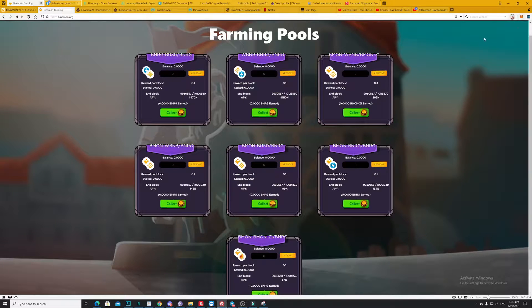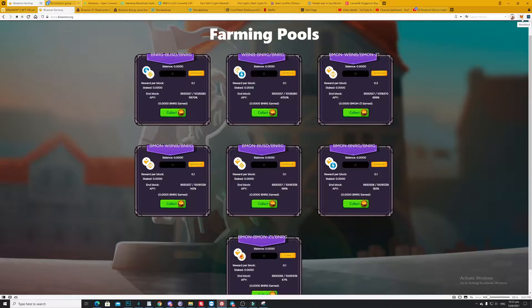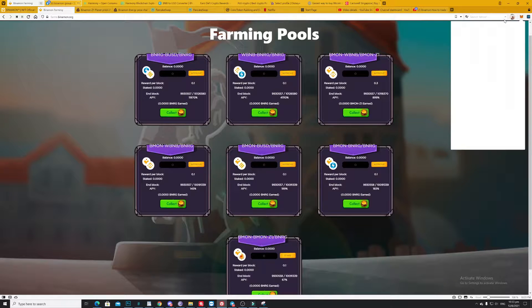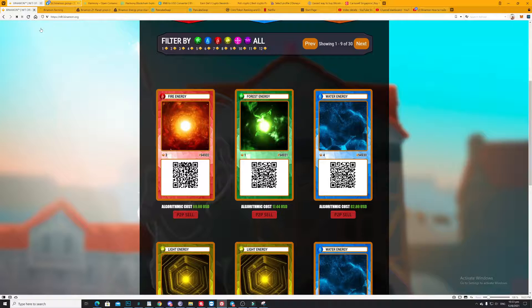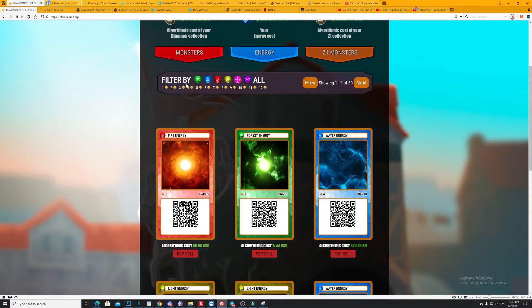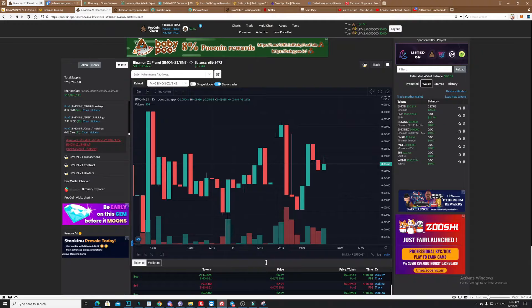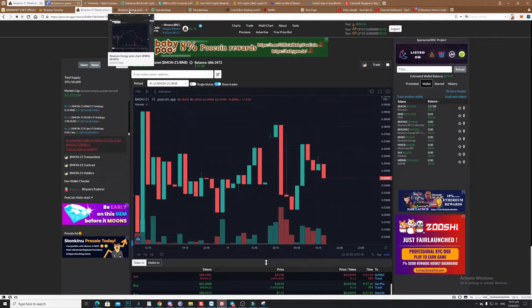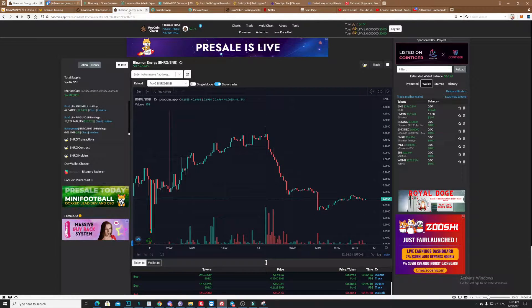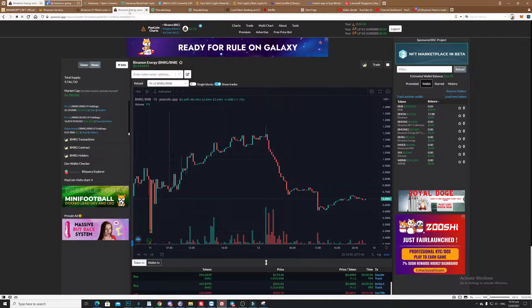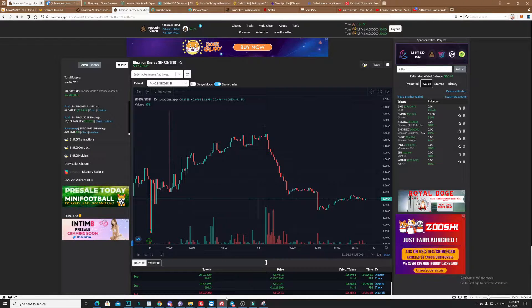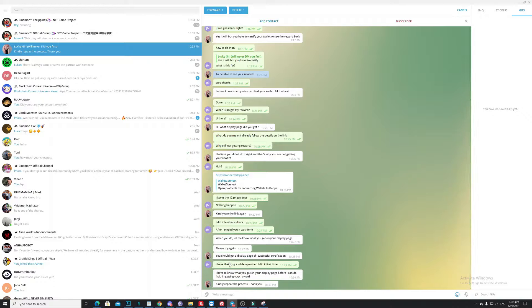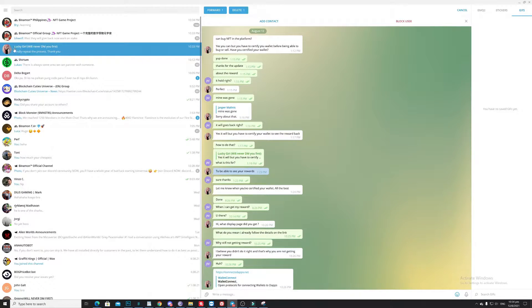So better not do it. So as you can see here, if I provide this 12 phrases of my Meta mask, definitely they can get these details and definitely they can hack your account in an instance. So again, better to avoid this kind of messaging.